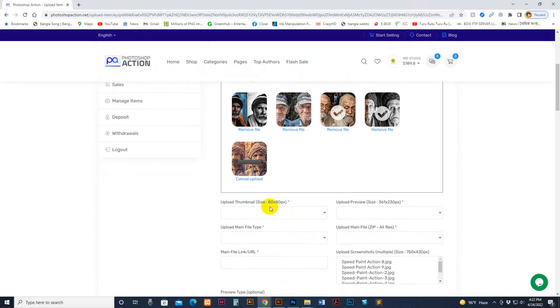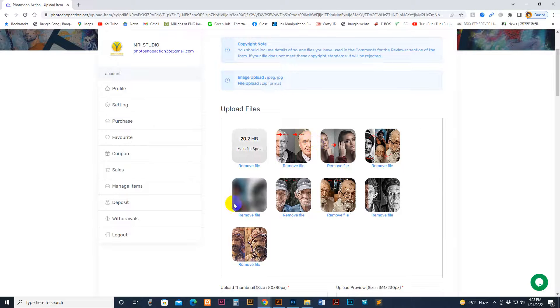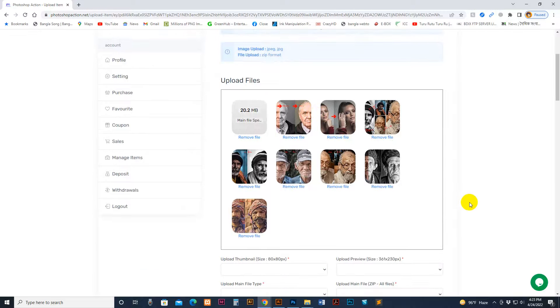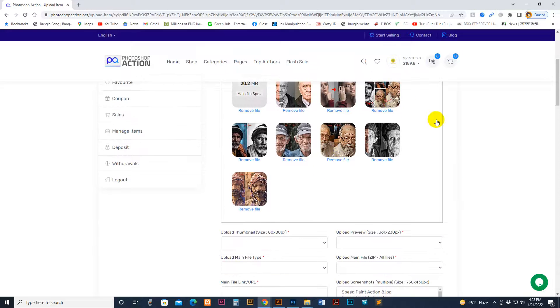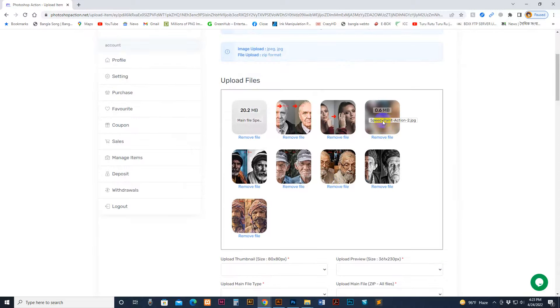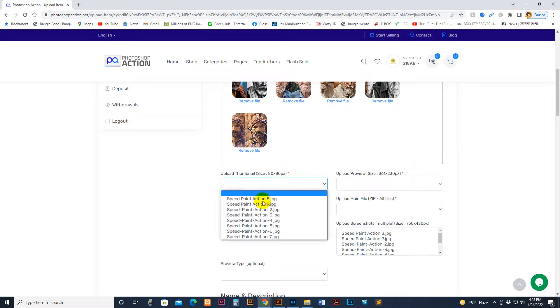Image size is mentioned there, but we use thumbnail size and the preview size is the same image, so we don't need to do it separately. Upload is finished. Now which one is your cover? My cover is this one, the Speed Print Action 2 JPG, so I select this one as my cover photo and thumbnail size.